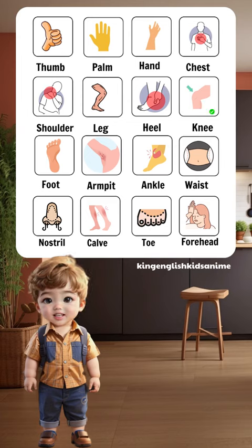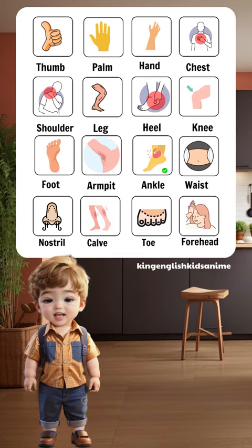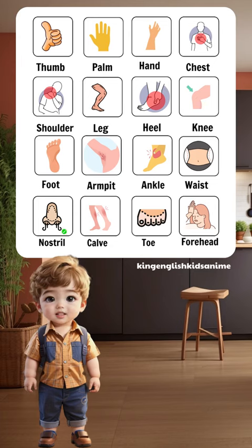Knee, foot, armpit, ankle, waist, nostril, calf.